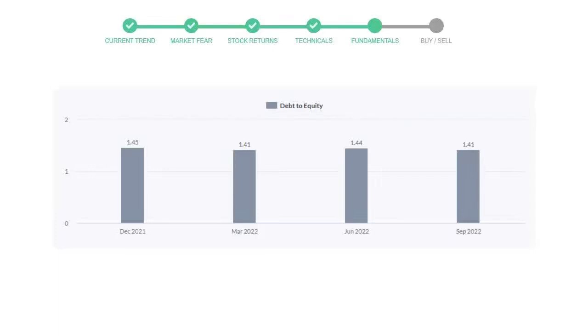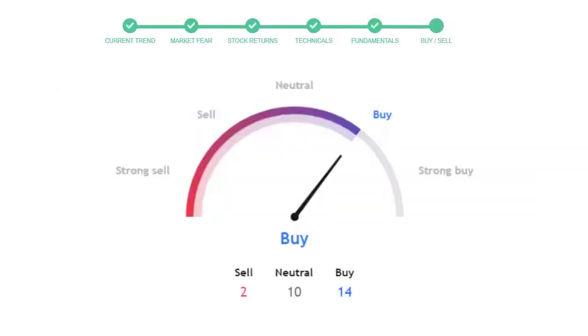This is today's buy or sell decision for this stock, which is purely based on the technical indicators. This is not a recommendation, but use this just as a guiding pointer for your stock picking.